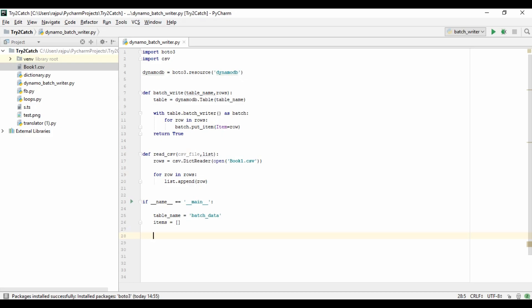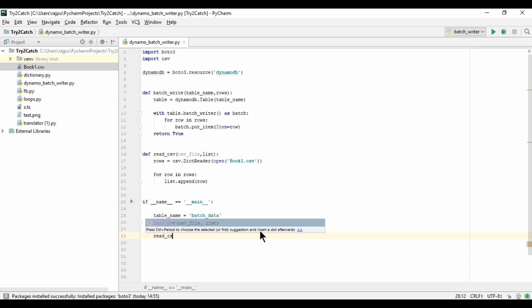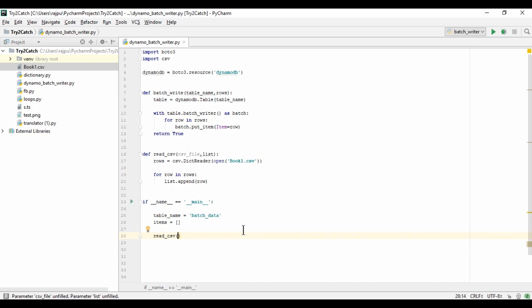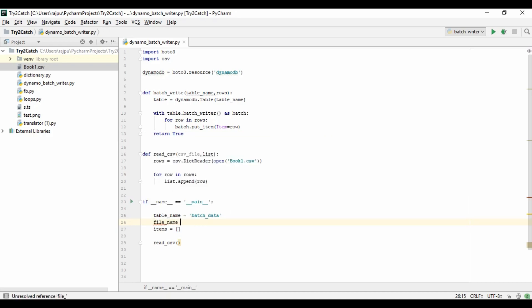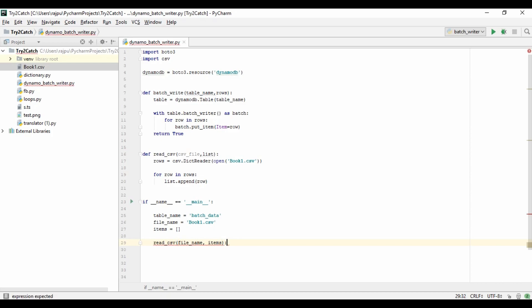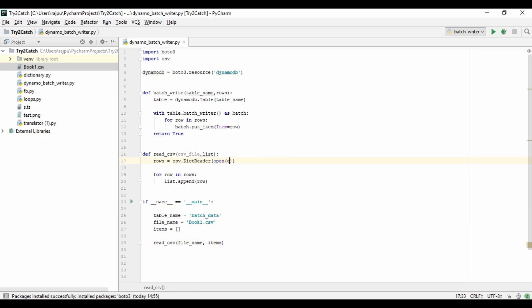Now I need to first call the read_csv function. I'm creating a variable file_name equal to book1.csv and passing file_name and items to read_csv. This will open the CSV file, read all rows into dictionaries, and append them to the items list.